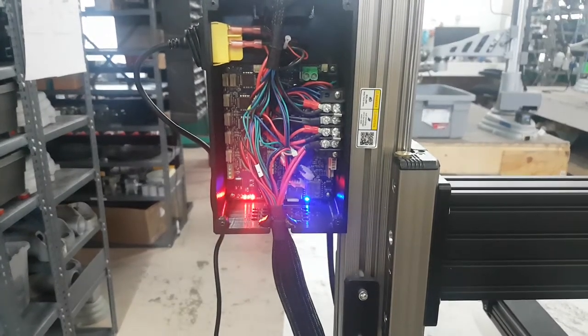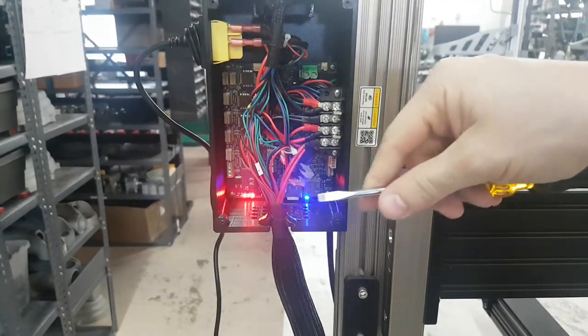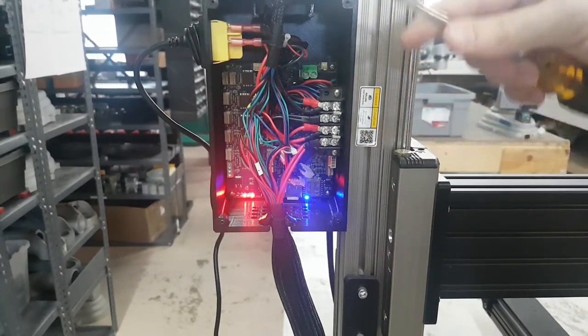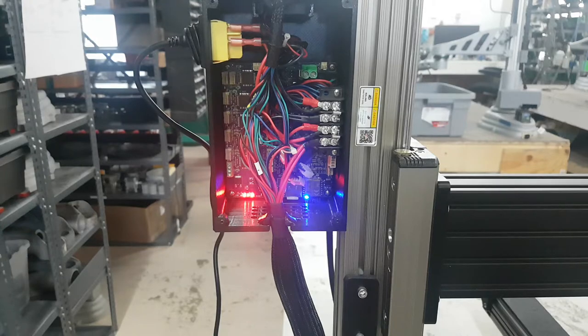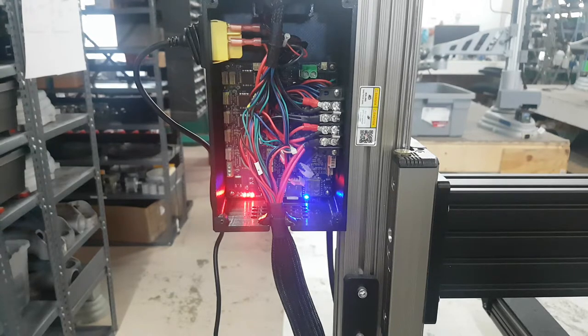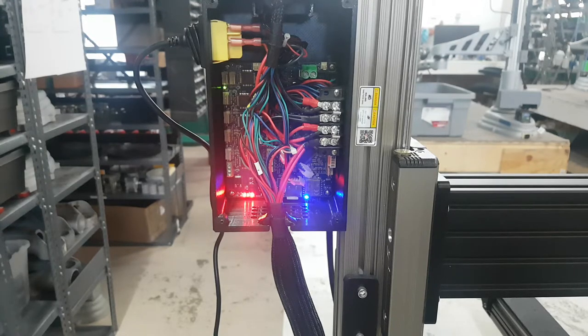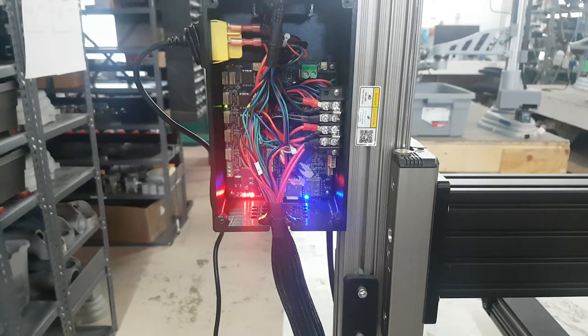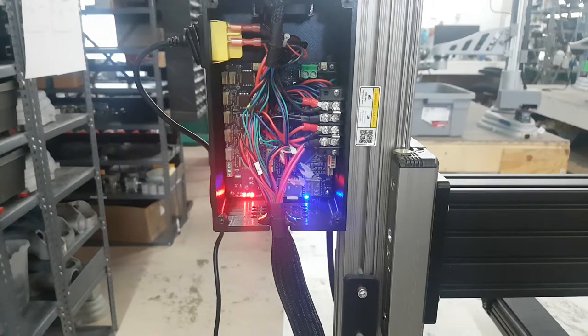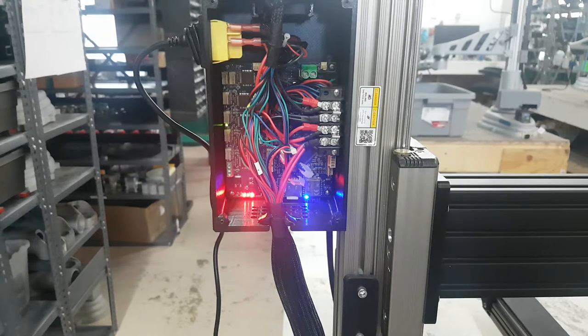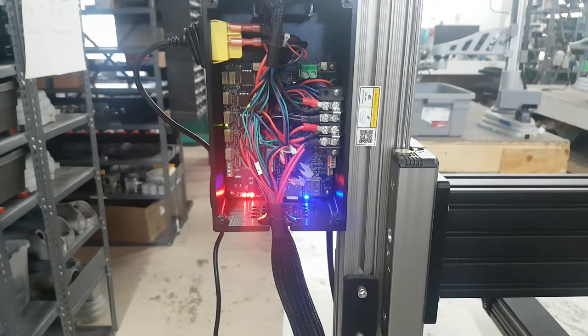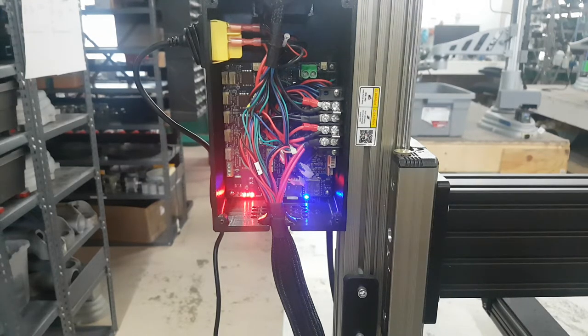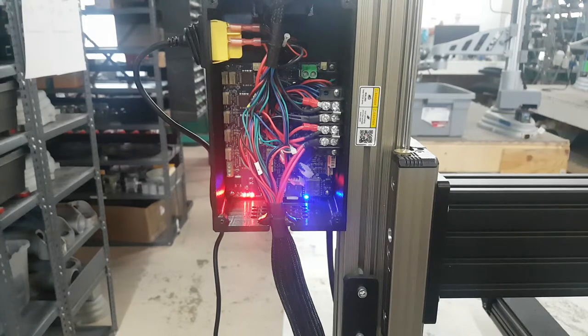So I'm going to touch this metal screwdriver just at the end of the little yellow probe switch. So Z, on, on, on, Y, Y, Y, X, X, and that is a good test of these probe switches.